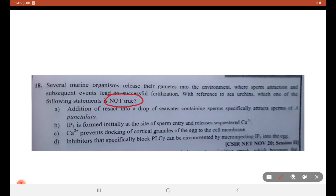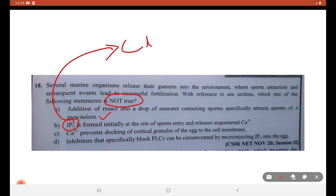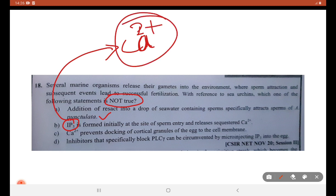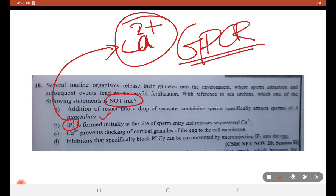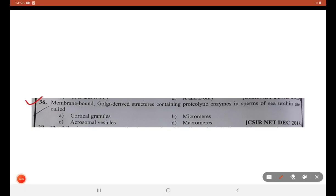Addition of resact into a drop of water containing sperm specifically attracts the sperm — this is a right statement. IP3 formed initially helps in calcium 2+ sequestration by GPCR signaling pathway — this statement is correct. Calcium 2+ prevents docking of cortical granule to egg membrane — this is the incorrect statement; they actually help in cortical granule exocytosis. Inhibitors specifically blocking IP3 can be circumvented by microinjecting IP3 — this is correct. So C is the answer.